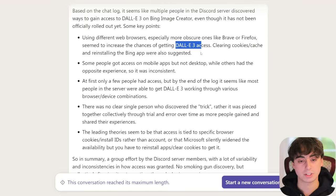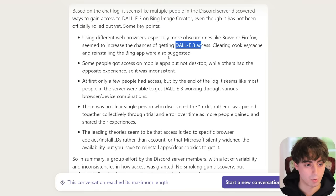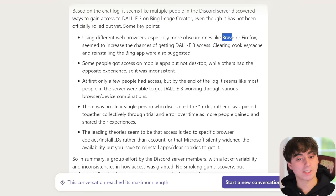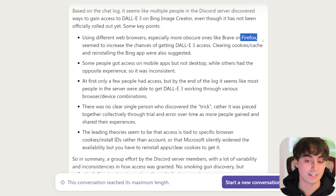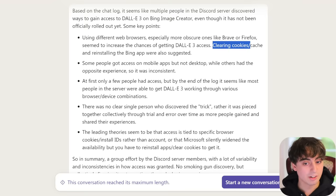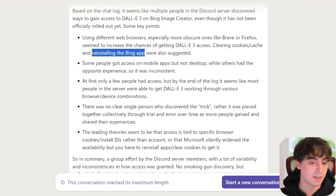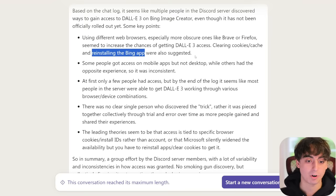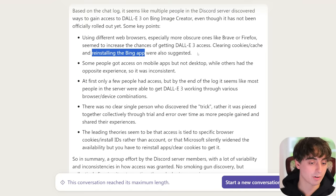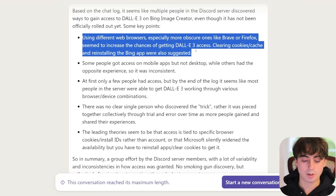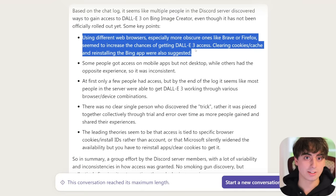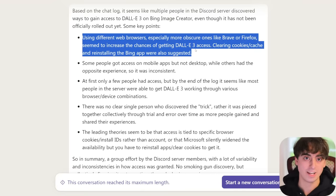We'll talk about how to test if it's DALL-E 3 as well. Personally, I didn't get access through Brave, Chrome, or Edge — it was Firefox that did the trick. People also mentioned that clearing your cookies and cache and reinstalling the Bing app were also something that might work. It really seems to be based off of cookies, and when you get fresh cookies, you just have a chance at getting DALL-E 3.